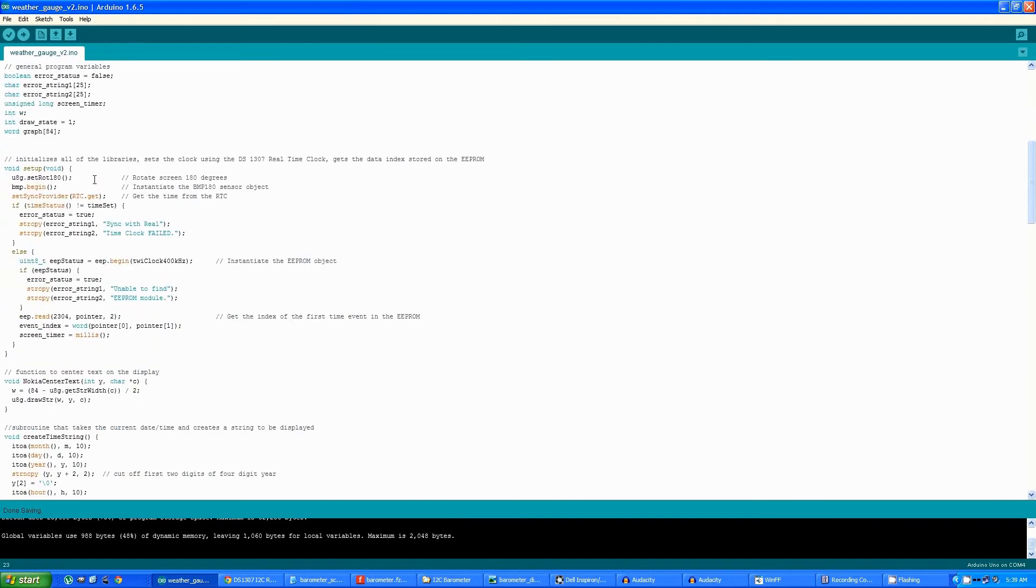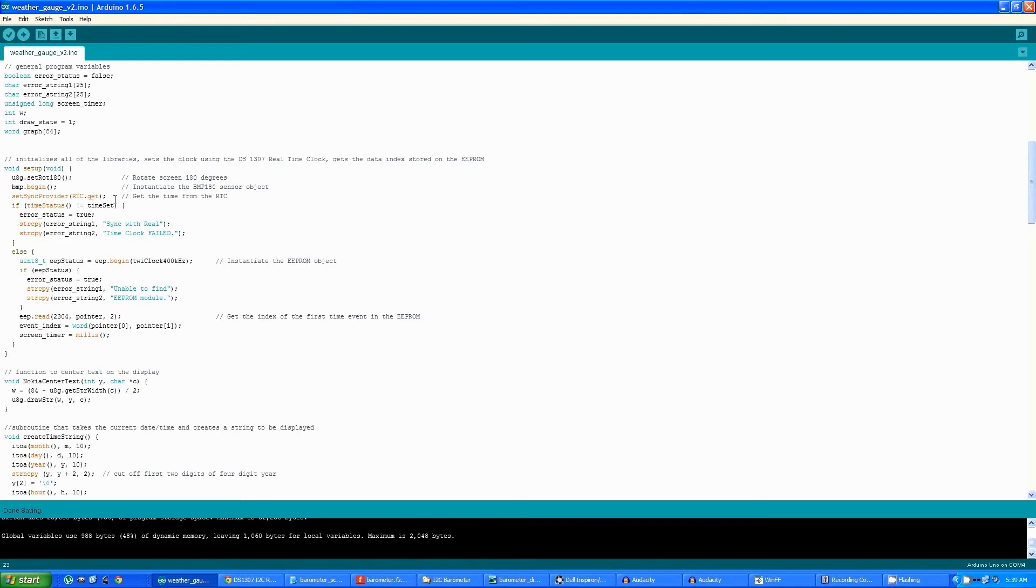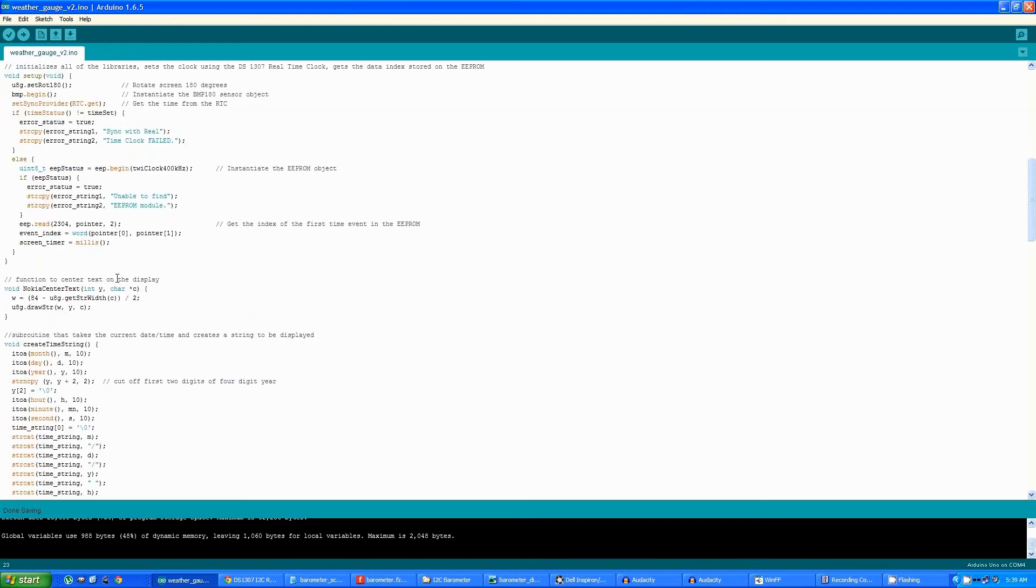The setup routine initializes all of the objects used by the program: the graphics library, the sensor, and the real-time clock. It gets a time from the real-time clock, stores it in the Arduino setting the Arduino's clock, and it also initializes the EEPROM library and makes sure that it's able to communicate with the EEPROM.